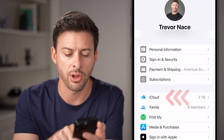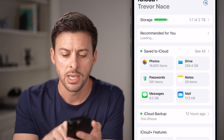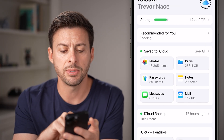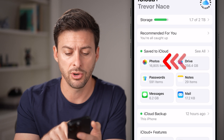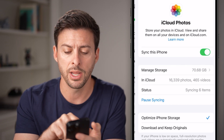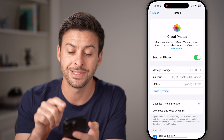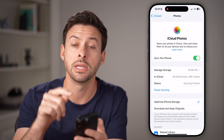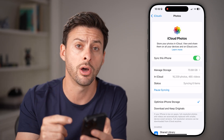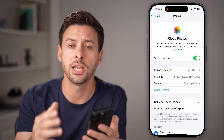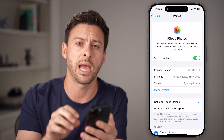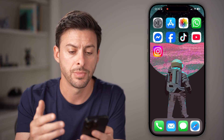Tap on the iCloud option, and then you'll be able to see under saved to iCloud as photos. Just tap on it and make sure sync this iPhone is toggled on so that you've initiated the photo access for iCloud.